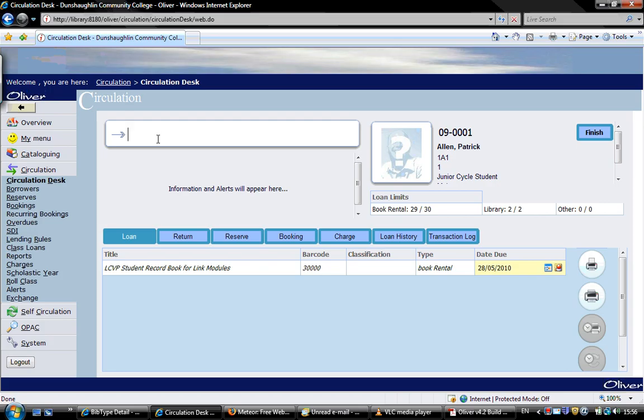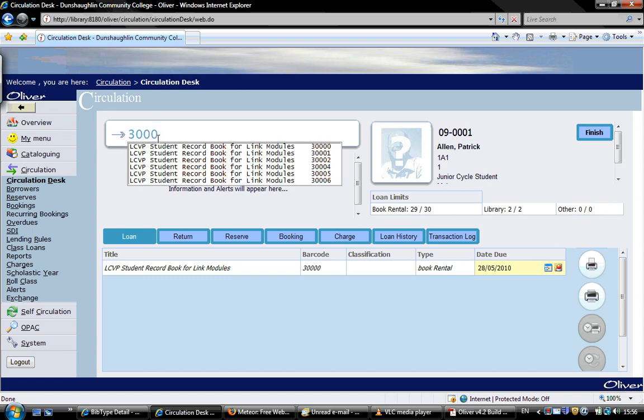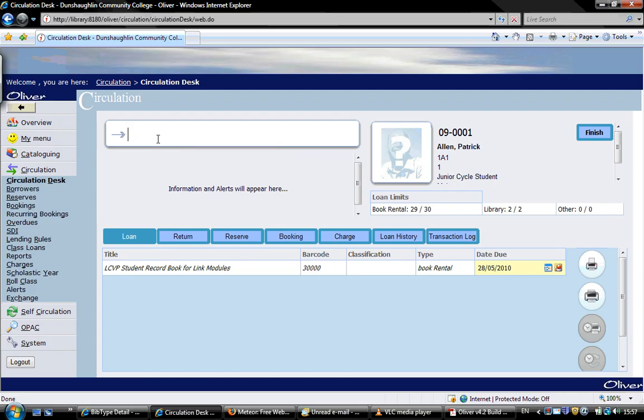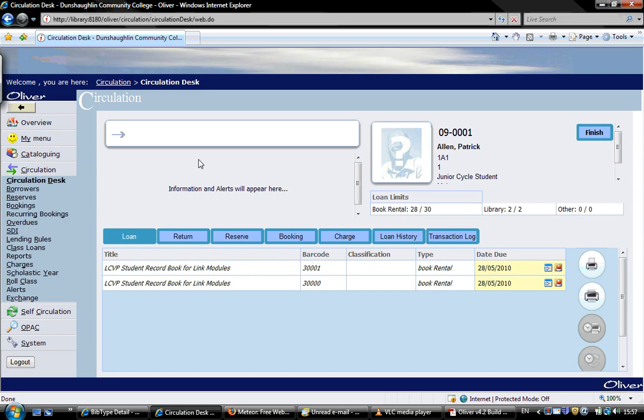And now we type in the second one. This could be obviously another book, a maths book or something. We will just type it in. As you can see, these are all the different ones we have. There's 3001, that's the barcode. Click down and enter and that's loaned out to them.